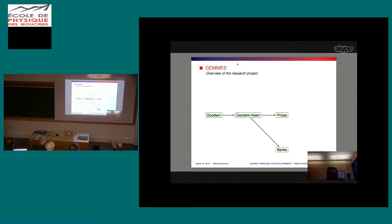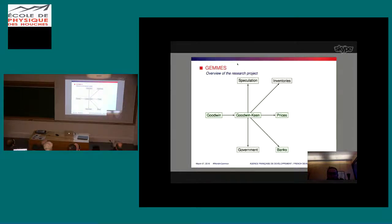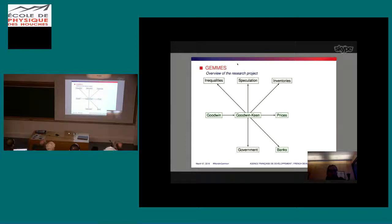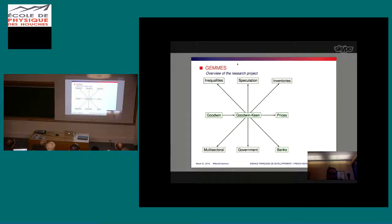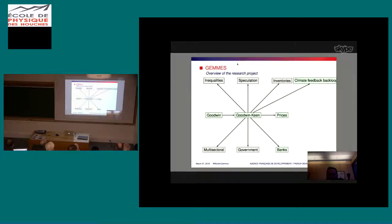You can add banks, inventories, government or public sector, financial markets to study the impact of speculation. You can also disaggregate the household sector to study inequality of income or capital, disentangle aspects of commodity consumption, and build a multi-sectoral model with sectors for agriculture, energy, raw materials, etc. You can also add a climate feedback loop or consider an open economy with imports and exports.